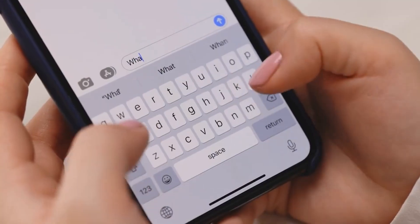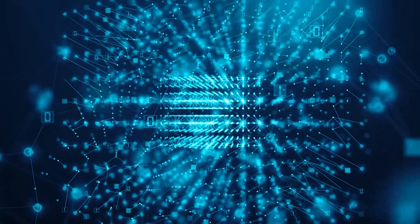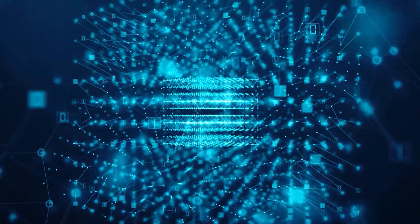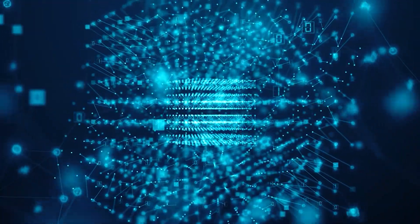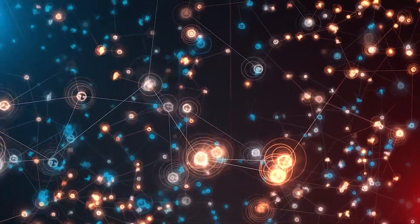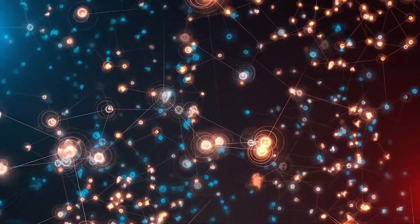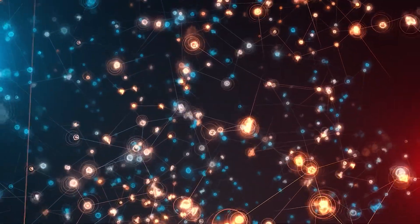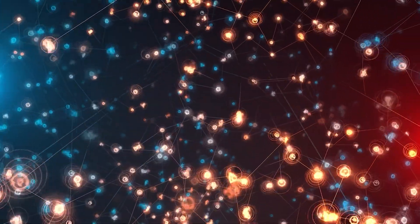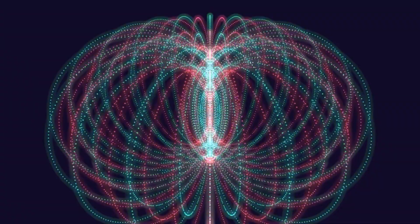When you want to send a quantum message, you create pairs of entangled particles. You keep one particle and send the other to your intended recipient. Because these particles are entangled, any change you make to your particle is instantly reflected in the recipient's particle. But here's where it gets really interesting.